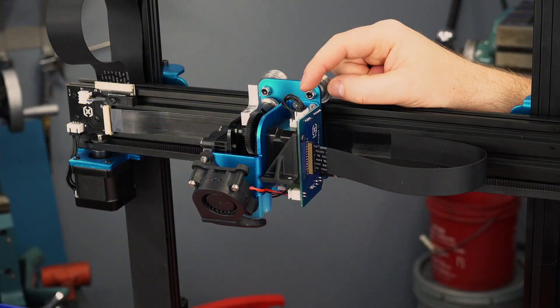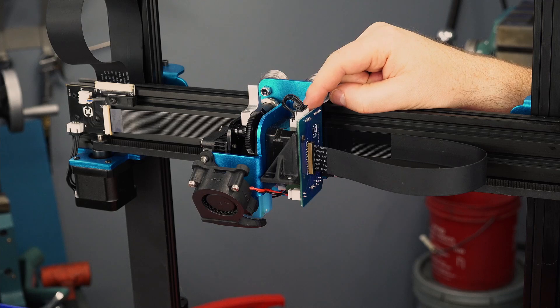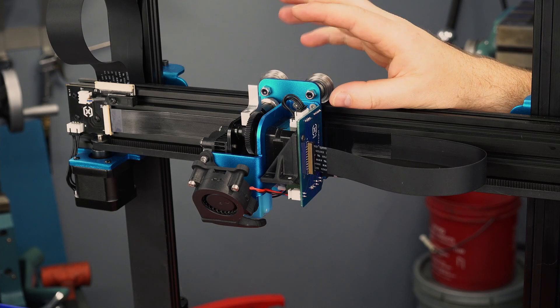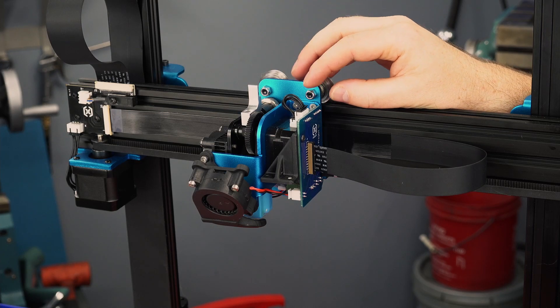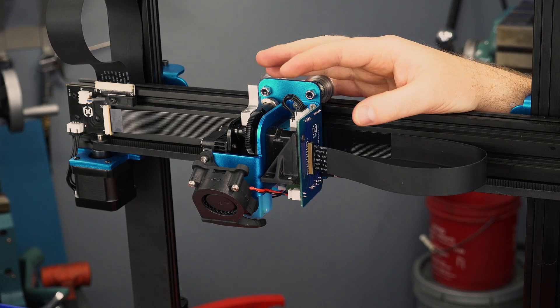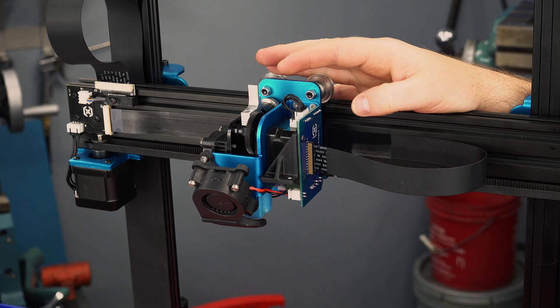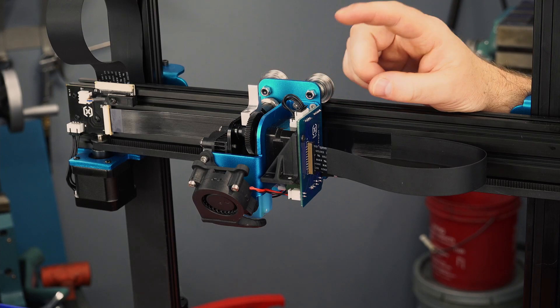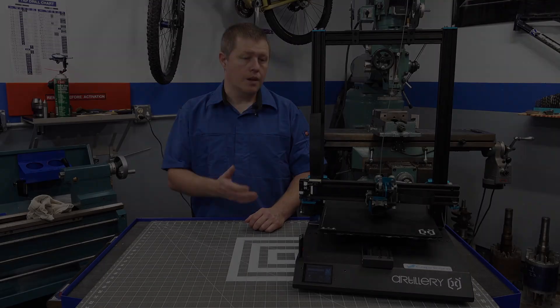I will not be installing the BL Touch just yet. That's going to happen in a later video where I show how to upgrade the main board in this printer, so be sure to subscribe so you don't miss it.